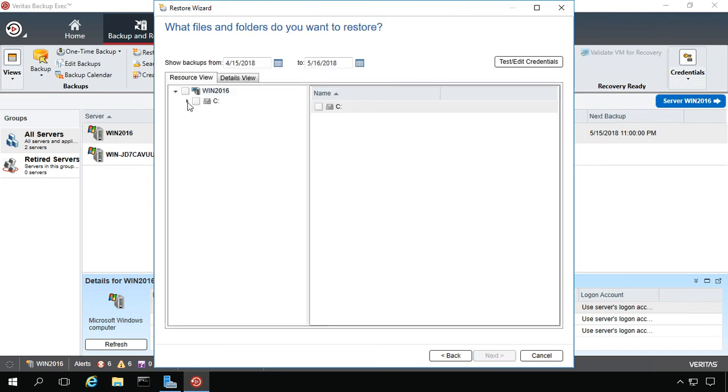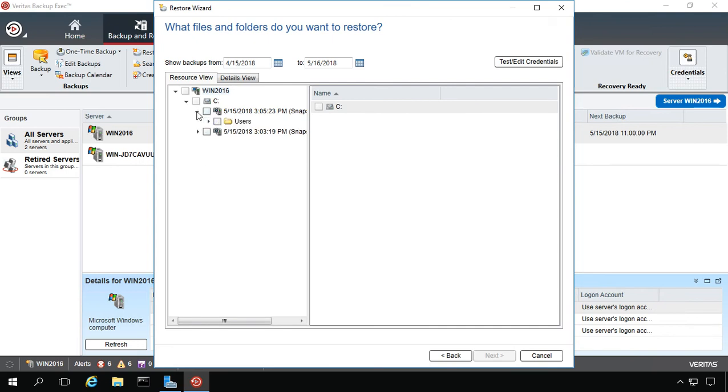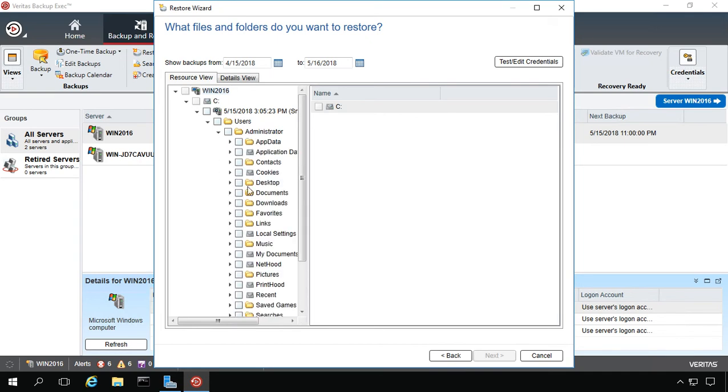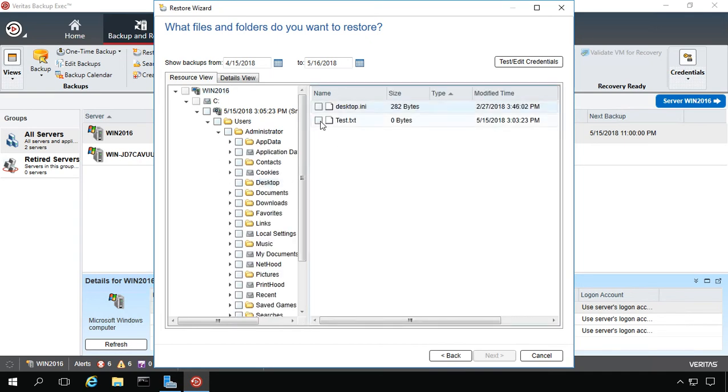All right, so here is the C drive of the server where we want to restore our data from. And we'll go ahead and expand until we find that particular file. So let's click on Desktop. And there it is. There's our test.txt file.